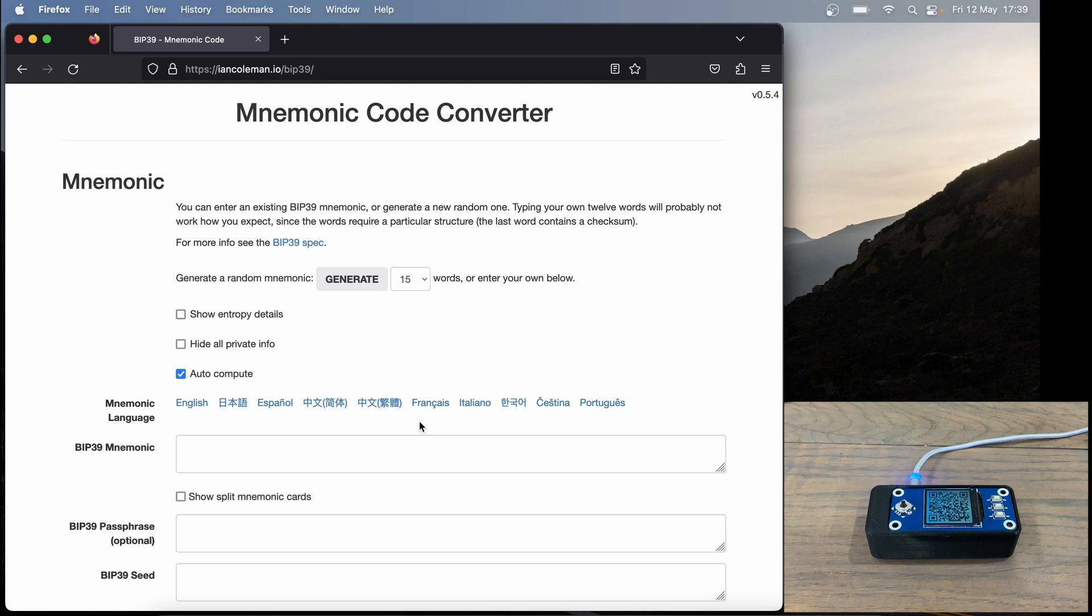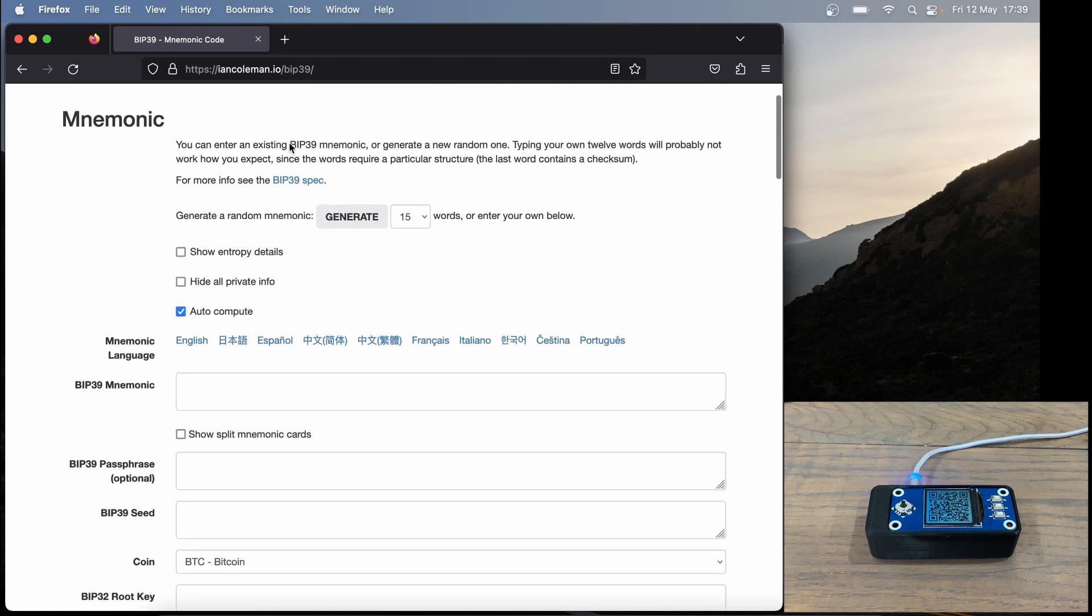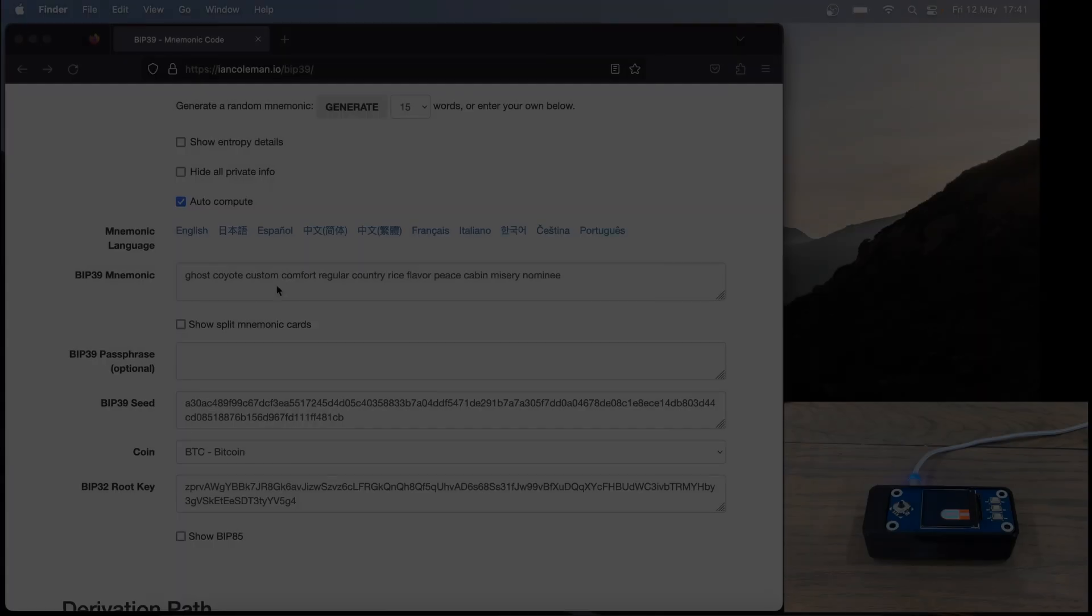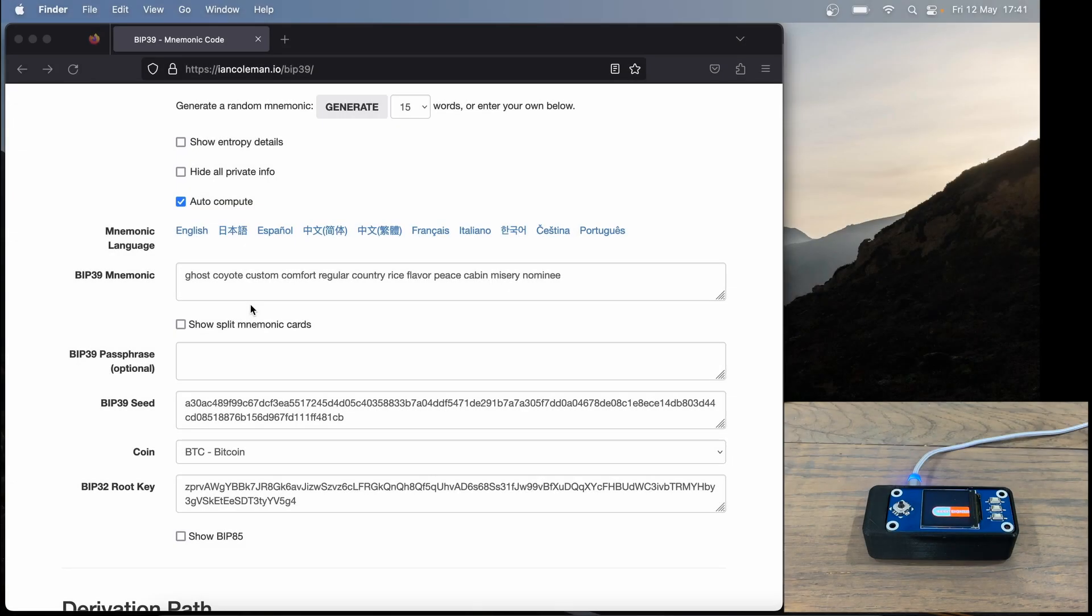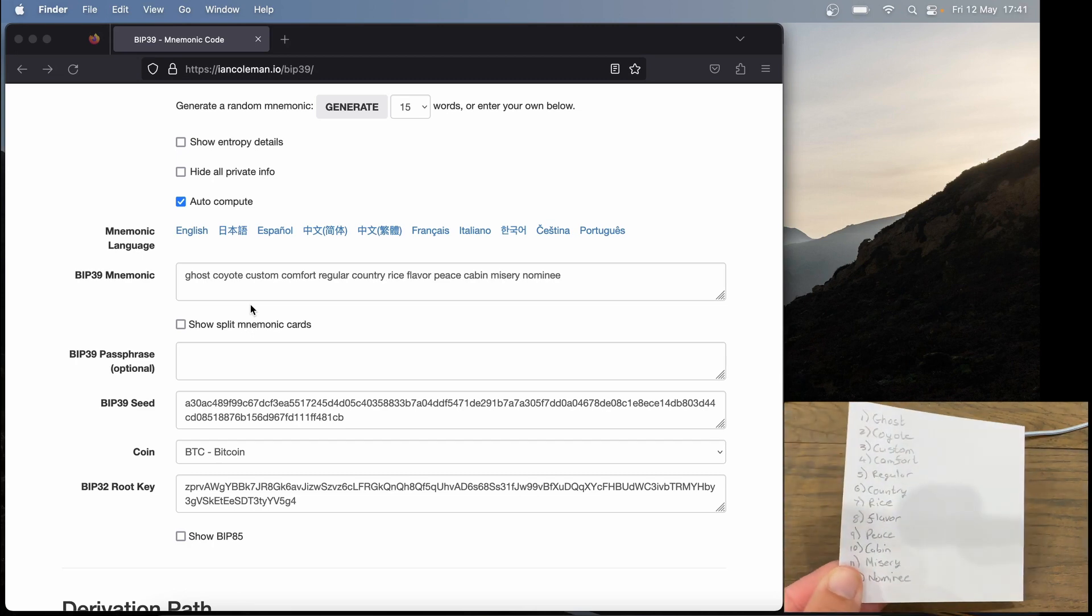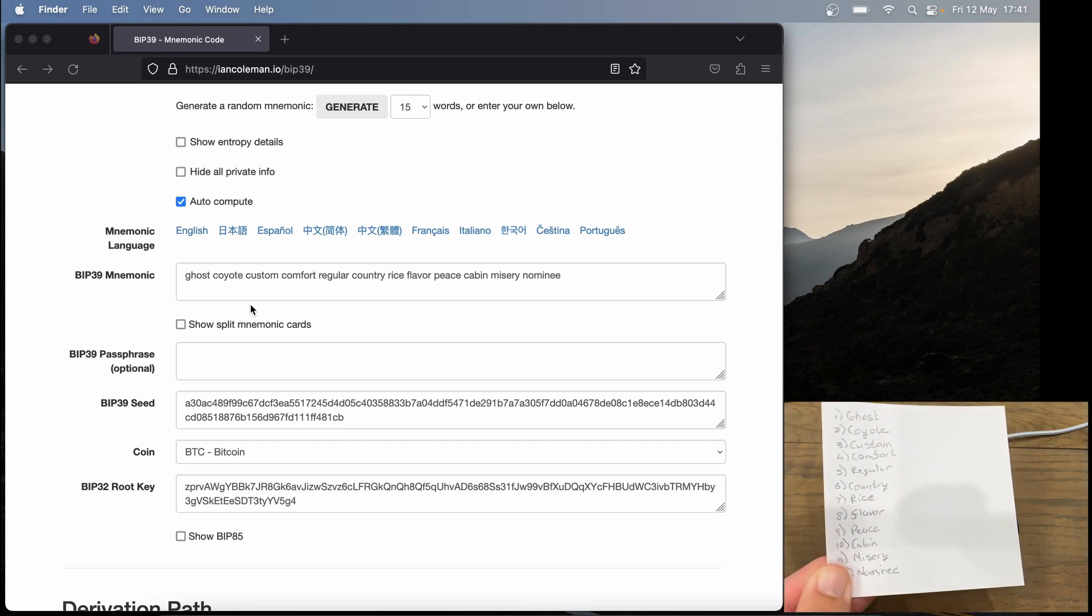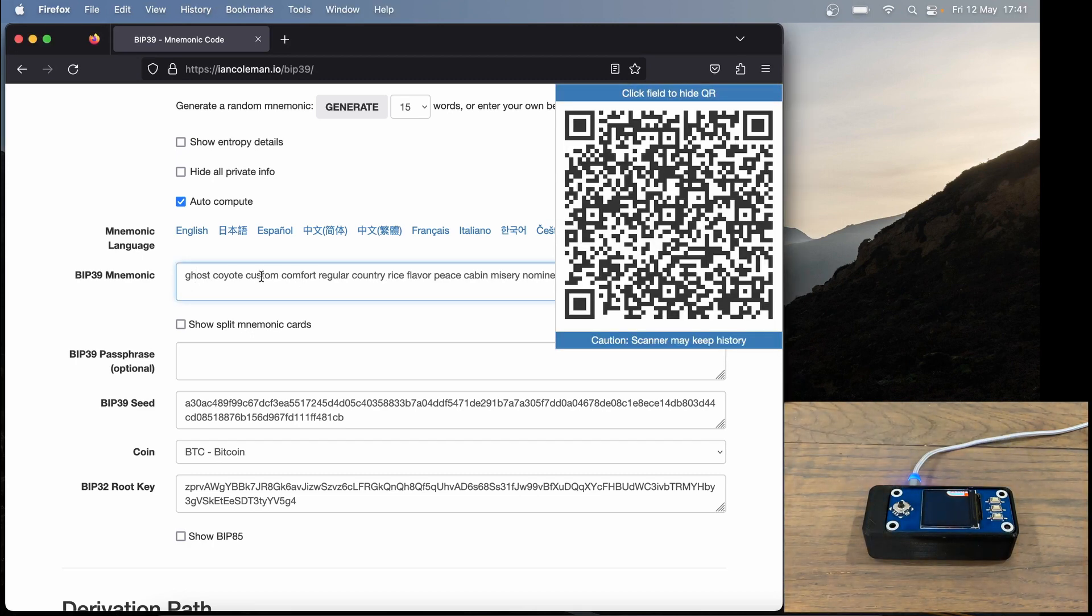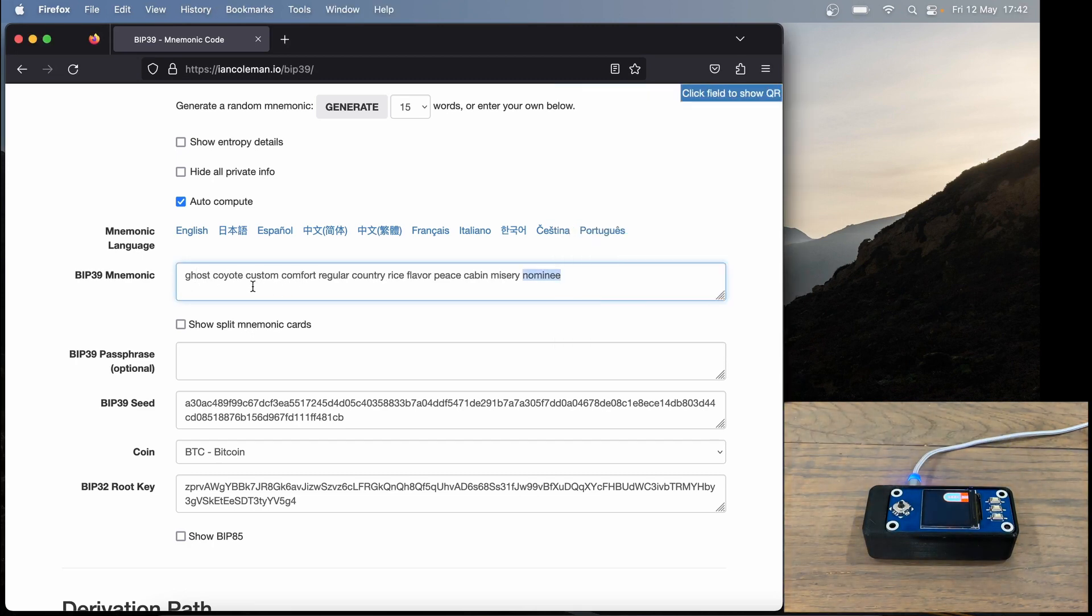What we're going to do now is go to this website here, IanColeman.io forward slash BIP39. And we are going to import our 12 words here by BIP39 mnemonic. So the 12 word phrase that my SeedSigner generated, and that I wrote down over here is now imported into this Ian Coleman website as you can see.